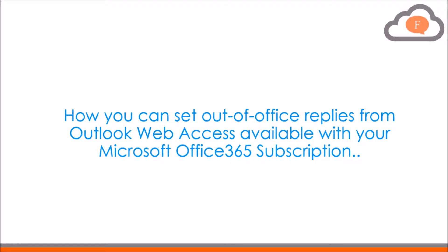In this video we will show you how you can set out of office replies from Outlook web access available in Microsoft Office 365 subscription.